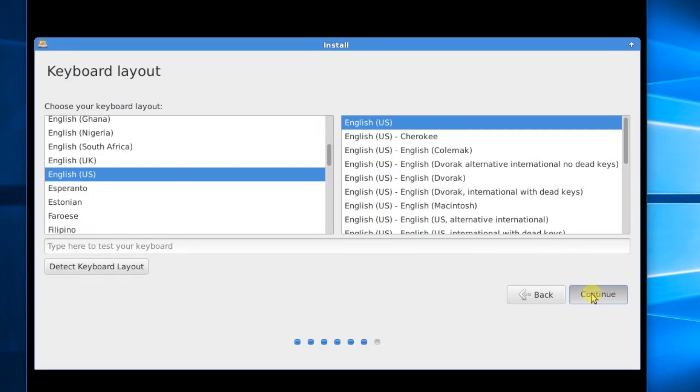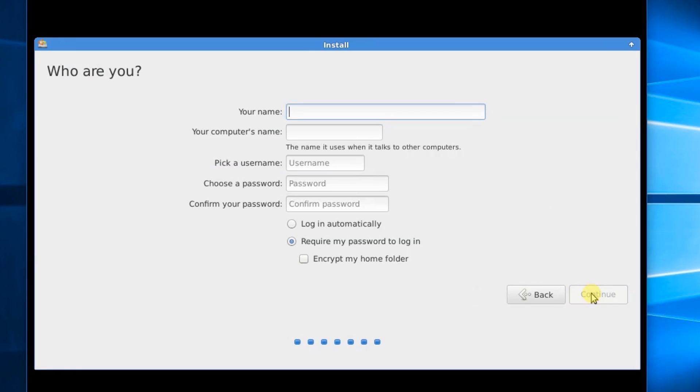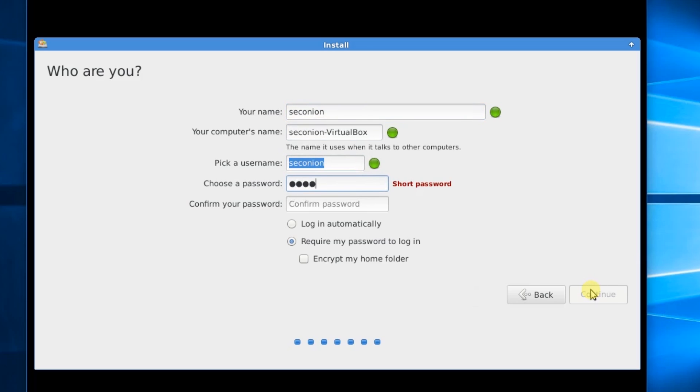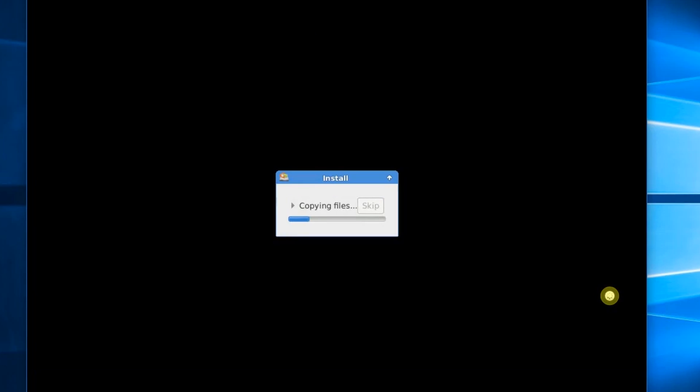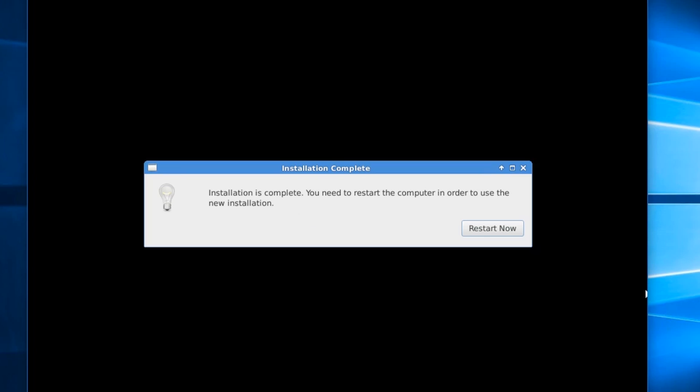Okay, for the Keyboard Layout, we're just going to say Continue. Put my username, SecOnion. Just leave everything as default. Put a password in there. We'll just say Continue. Okay, I'm going to fast-forward through this install. And it's going to prompt us to restart. So, I'll restart.